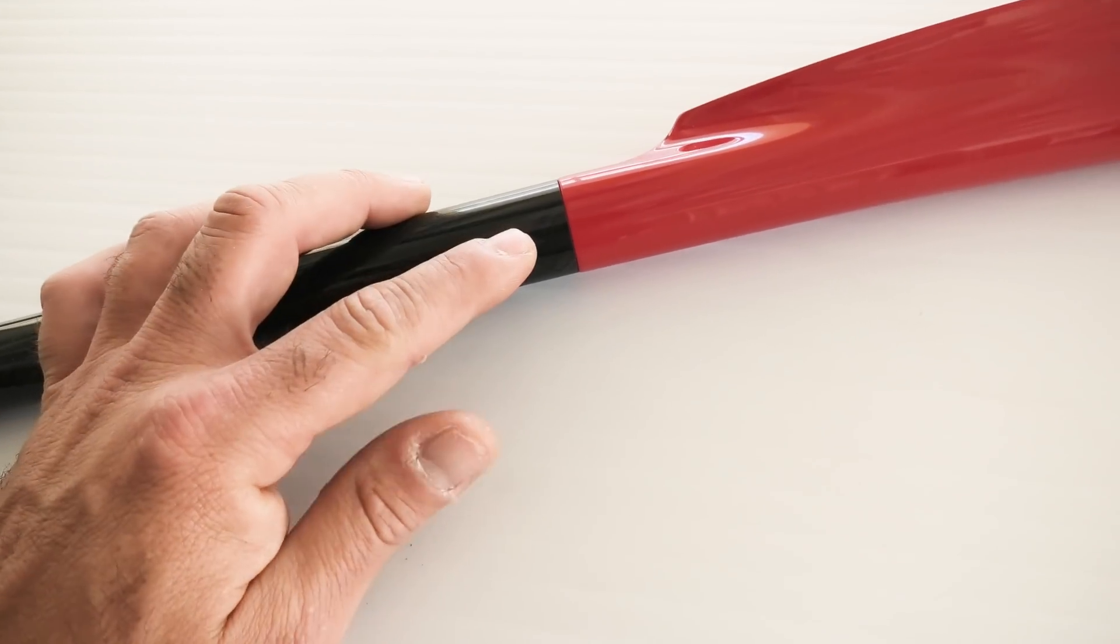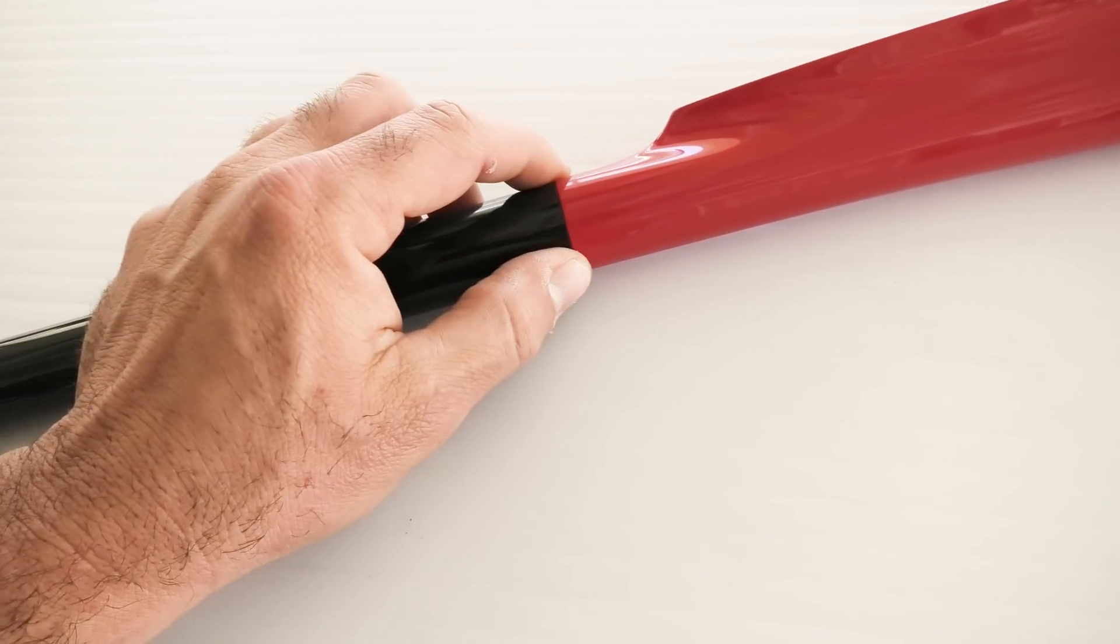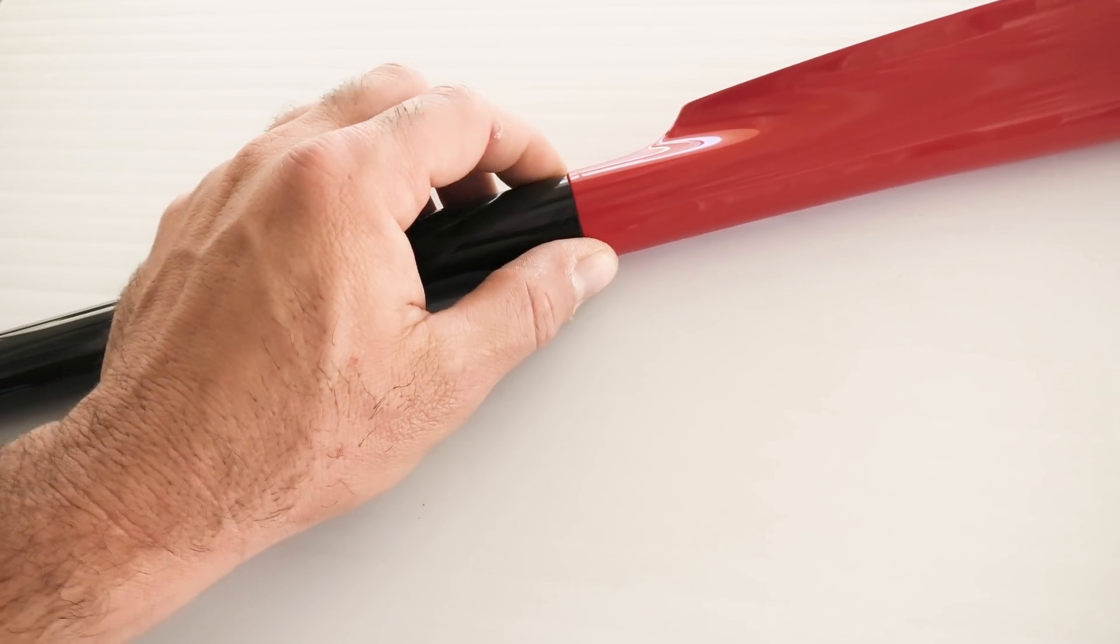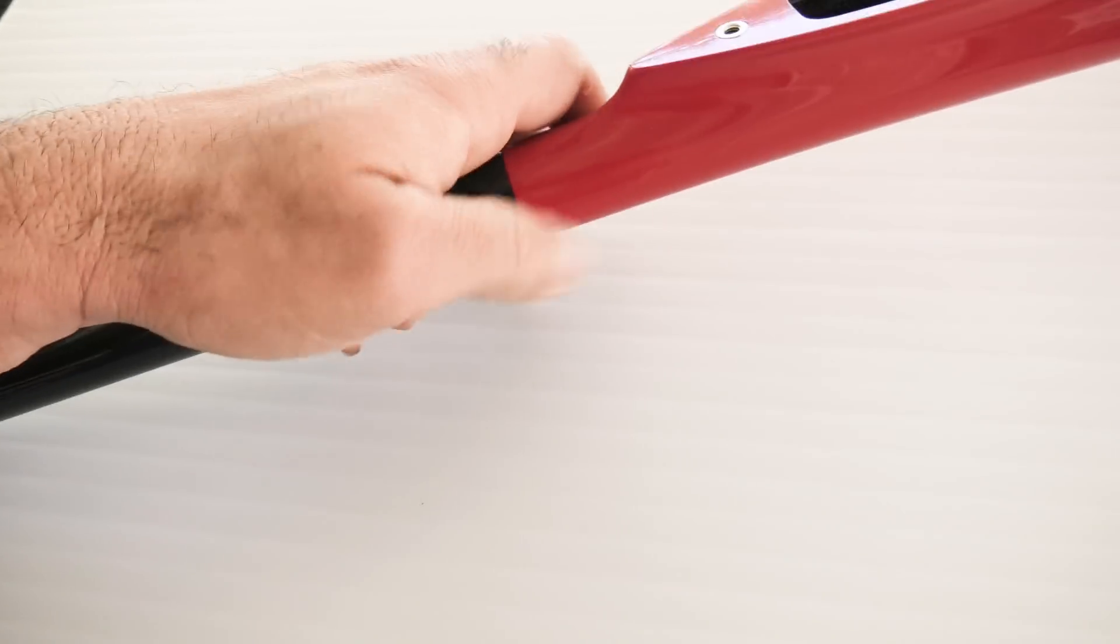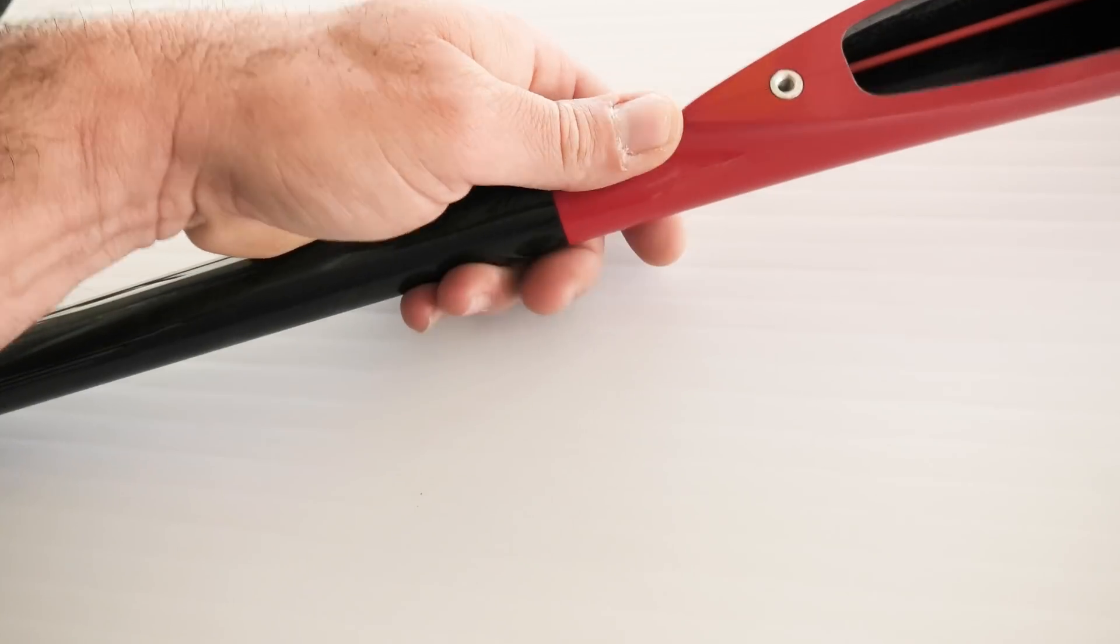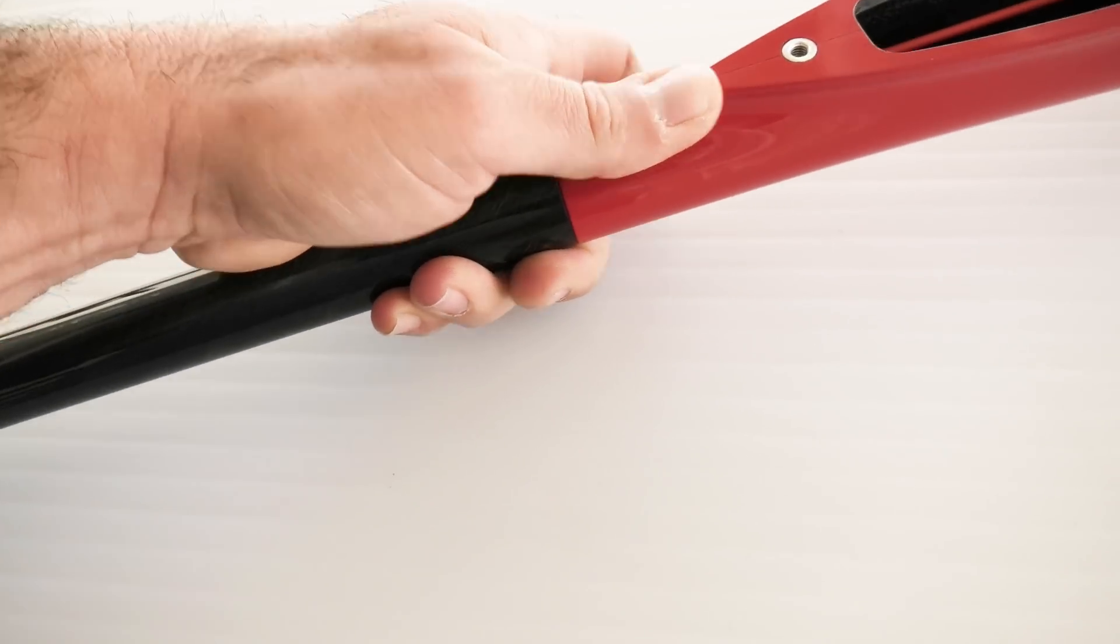This is where the boom meets the fuselage, and it's a super tight fit. It fits very well, which is a bit of an improvement over the previous version.